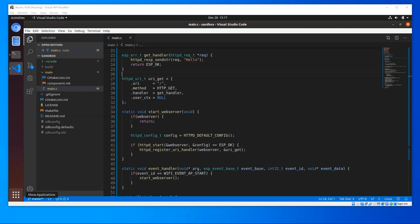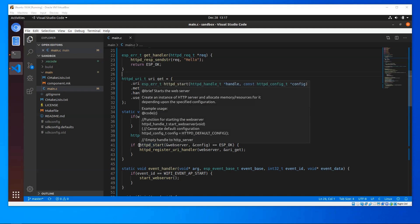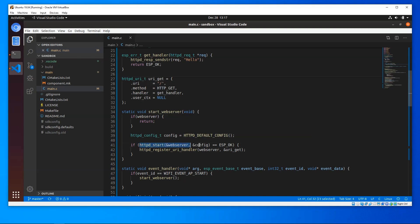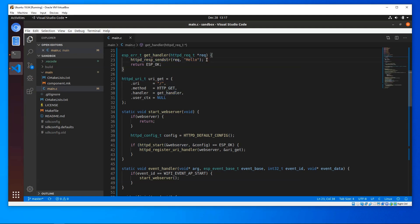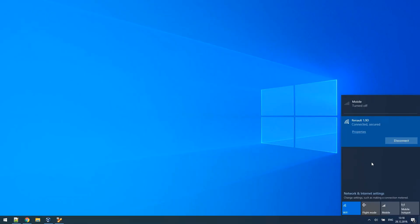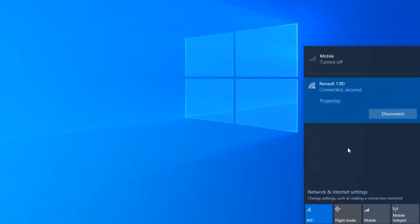I have here already written code to set the ESP into access point mode and spin up the HTTP server. The HTTP server has one home route and the handler for that route will just send the word hello as a response. I have flashed this code and my ESP is already powered up.